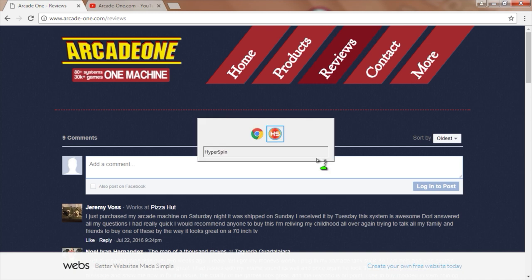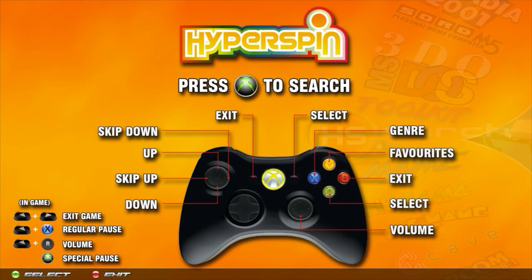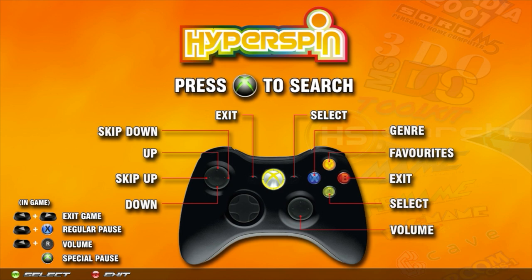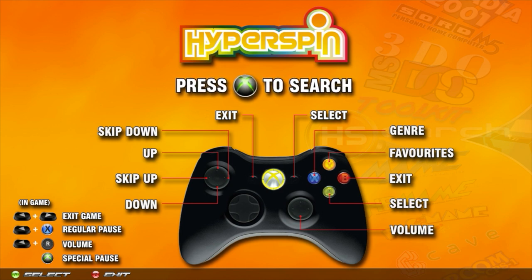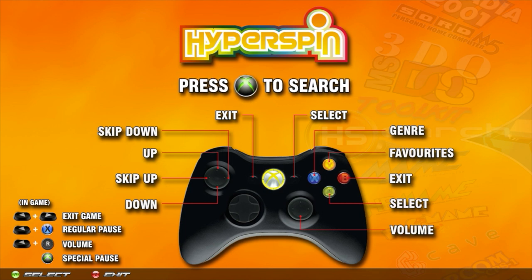So let's get right into it. The first time you boot up the machine, you're going to land on this screen. This shows you what all the controls are. Look at the videos below this one — there are specific videos for each type of controller that are going to explain all of this in more detail. So definitely check those out.